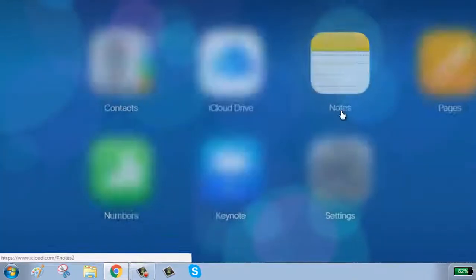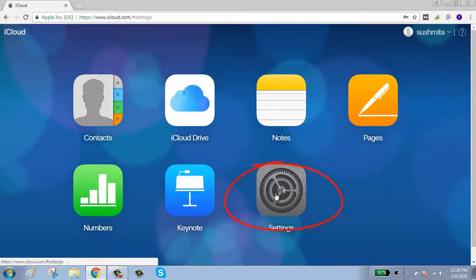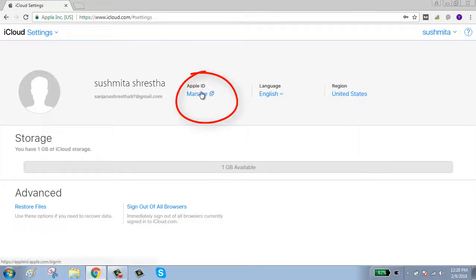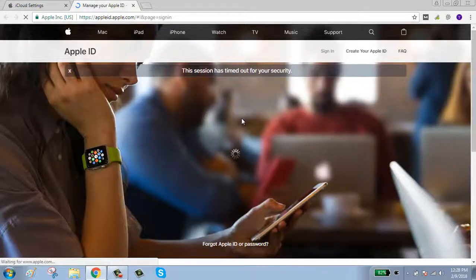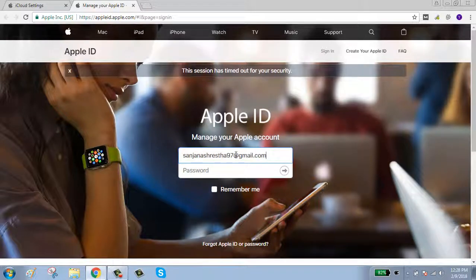Enter your password and click on Settings. Here you can see the Manage box below the Apple ID — click on Manage. You will need to sign in again, so click and enter your password.